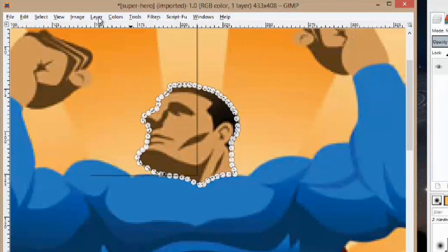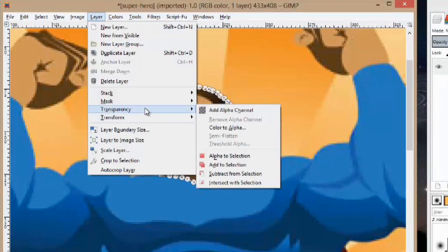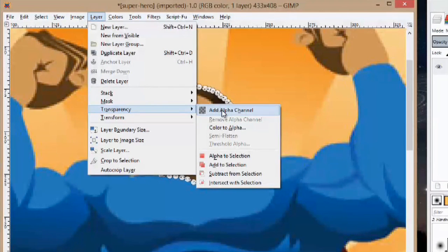So now we're going to go to the layer tab. We're going to go to transparency and hit add alpha channel. This is a really important step. If you don't add the alpha channel it's not going to work properly.